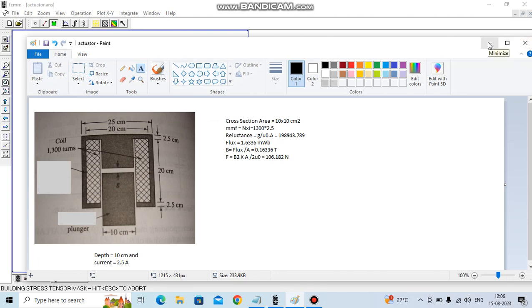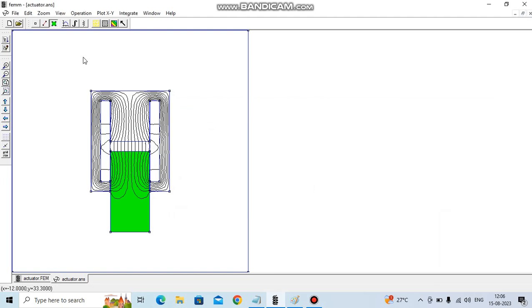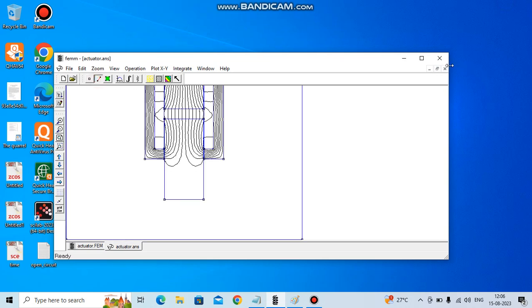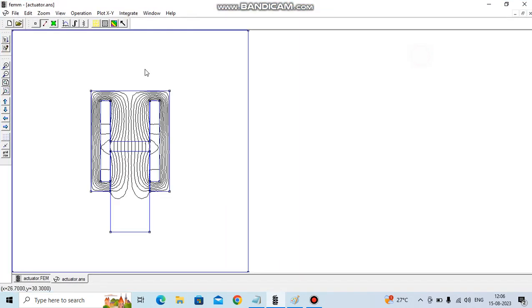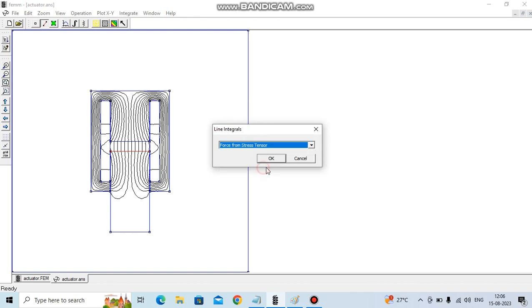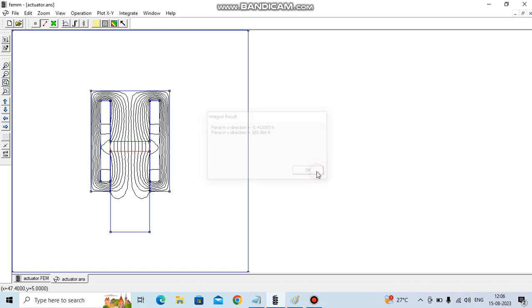There is another way to evaluate the force. You can select this edge, select this particular edge and integrate. We have to integrate force via stress tensor, so it is also around 106 Newton, same.